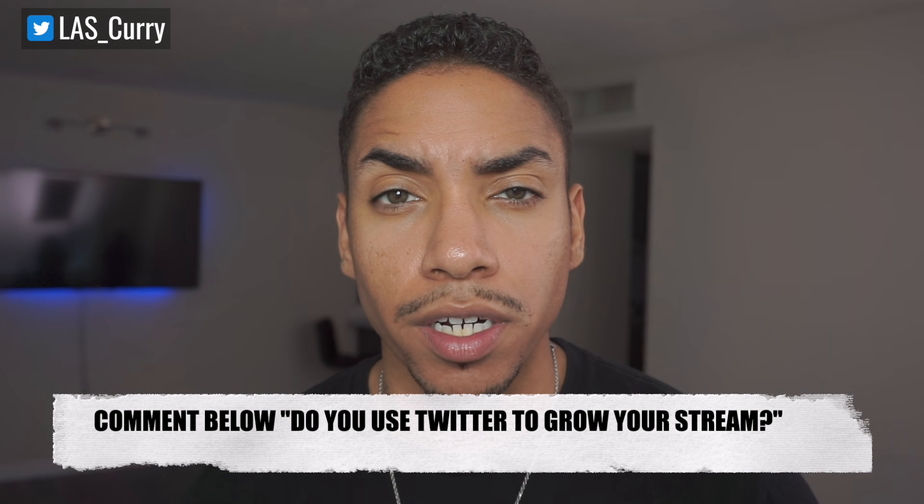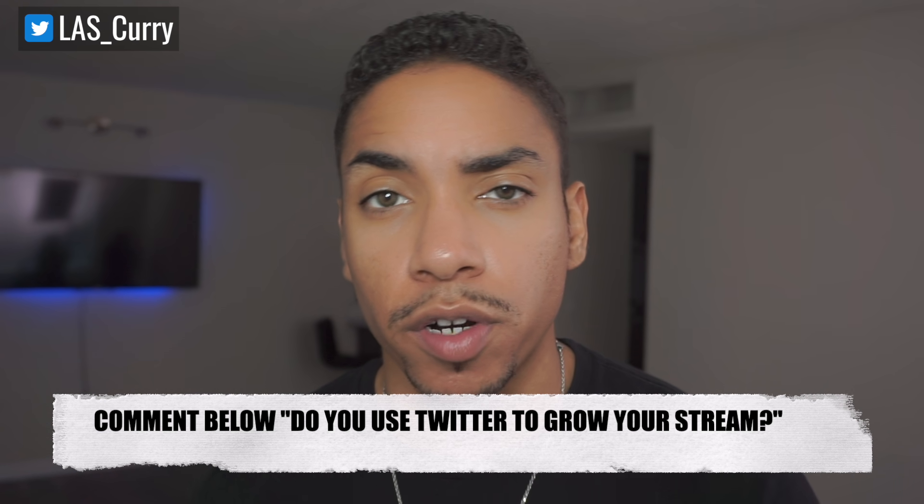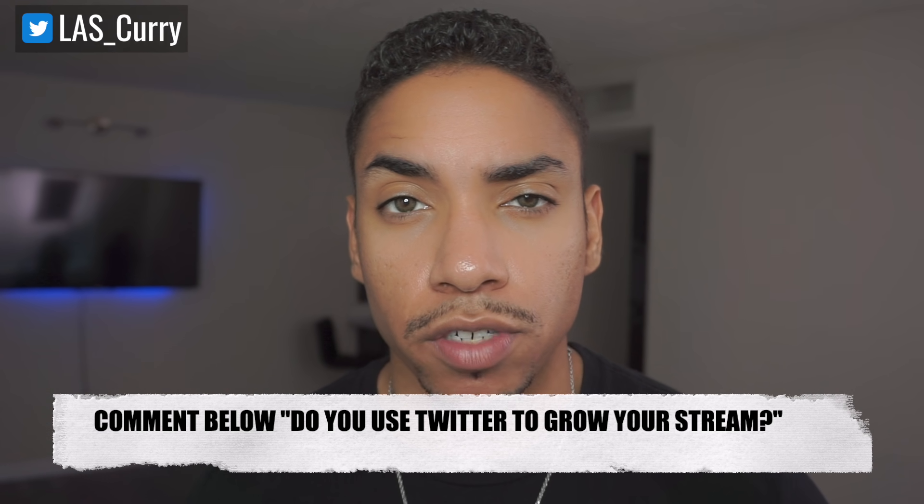Before we move forward, comment below and let me know if you currently use Twitter to grow your Mixer stream.